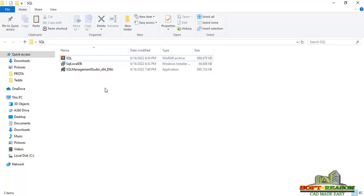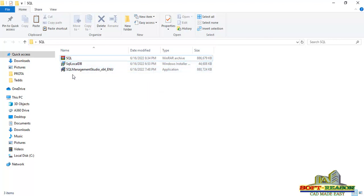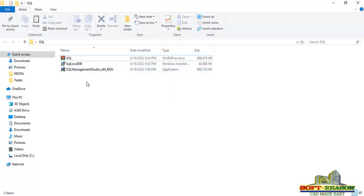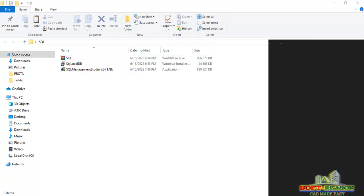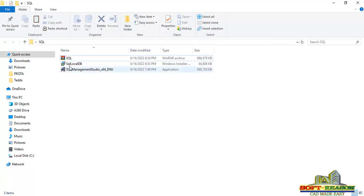To resolve the error successfully, you need to install SQL Management Studio. This is version 2014, and the other file is SQL LocalDB. These two files will actually help you to resolve and correct that error completely for your Revit 2021, as well as Advanced Steel 2021, because this same problem also happens to Advanced Steel 2021. Before you run these files, you have to ensure that you are connected to the internet — make sure your network is on.